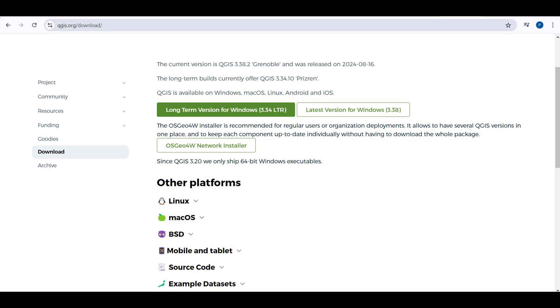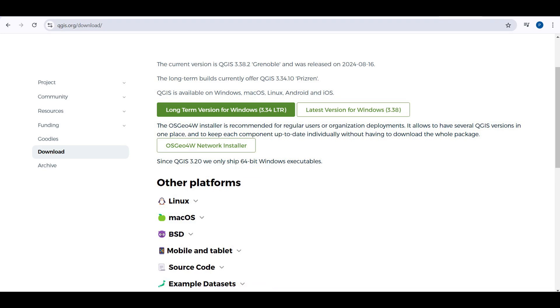This installation process is specific to the Windows operating system. For macOS and Linux, the installer files differ and the procedure varies slightly.